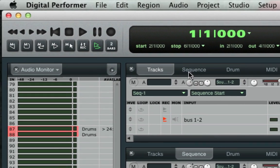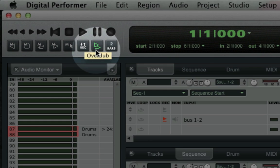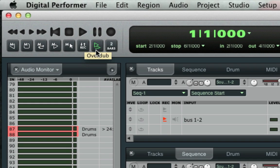Note that I've got overdub mode on, which means that DP will record layers on top of layers instead of deleting the sound bites underneath.